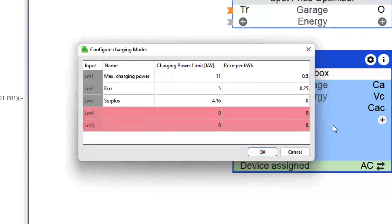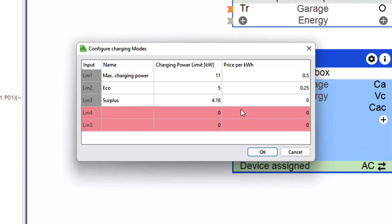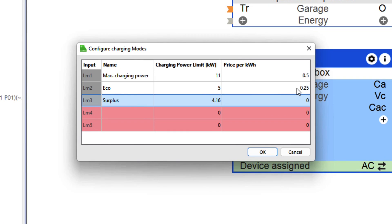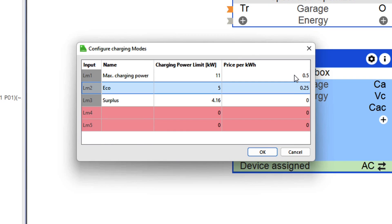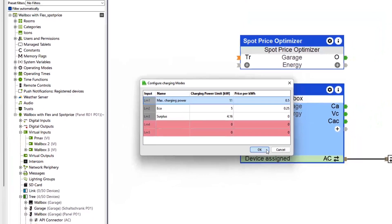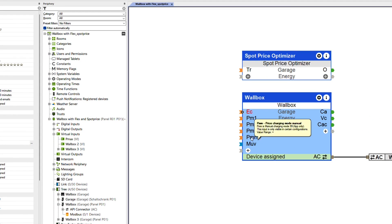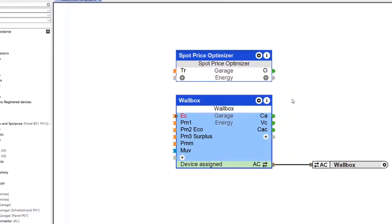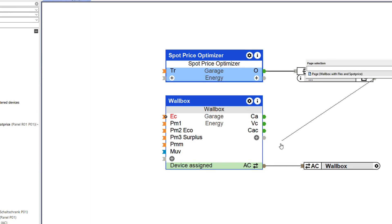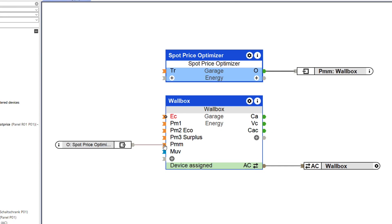Up to five different charging modes can be created with different prices, as well as a separate kilowatt price for a manual charging mode with individual charging power, which can be set via the Luxon app. For example, you can now use the spot price optimizer to charge at the most attractive prices you want.